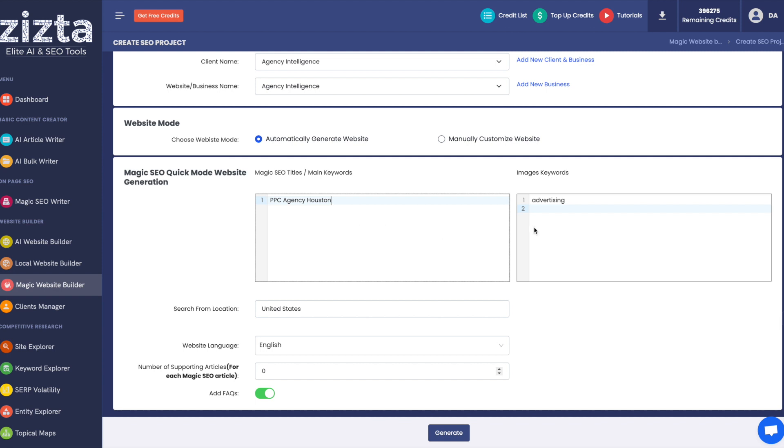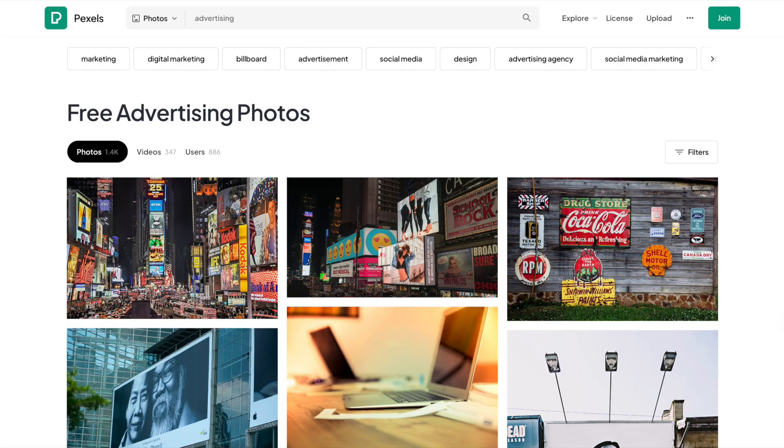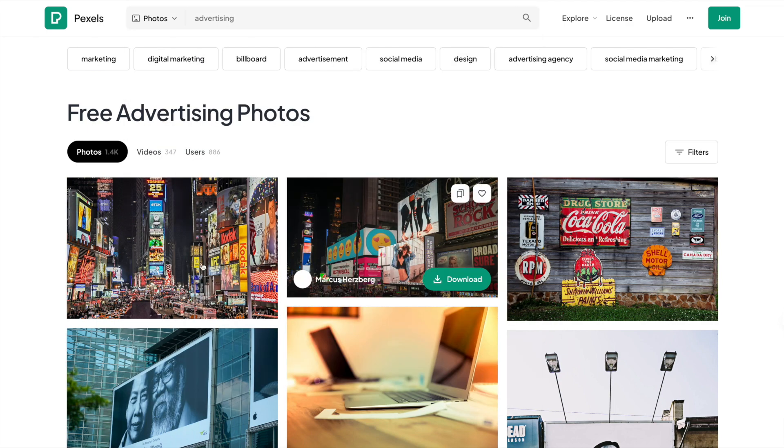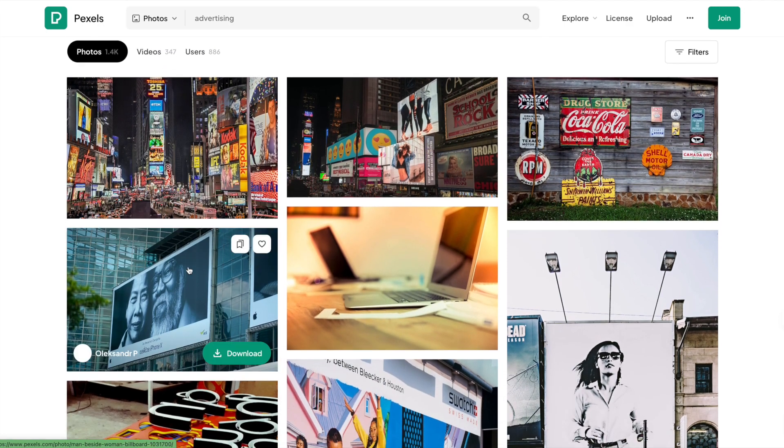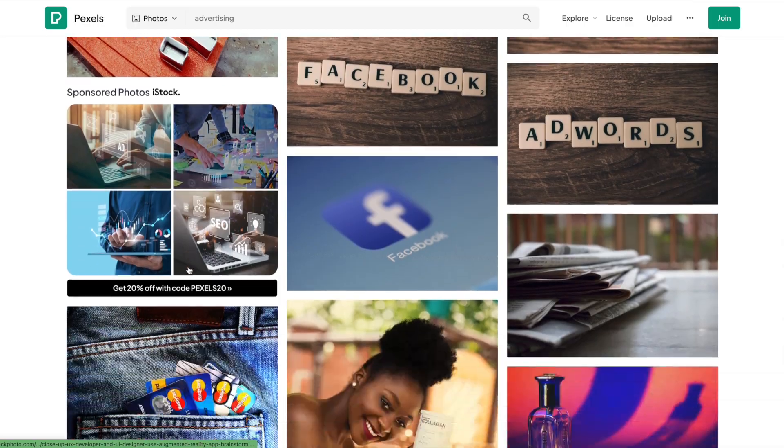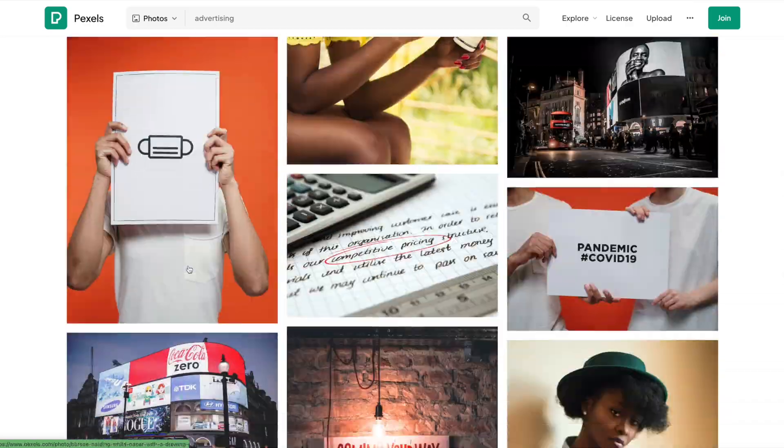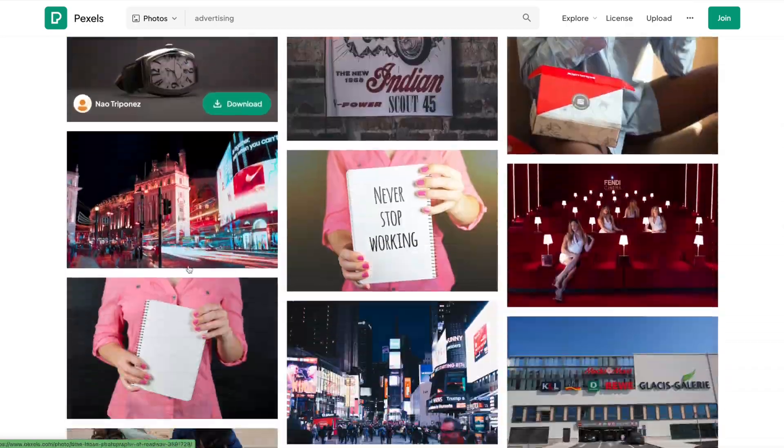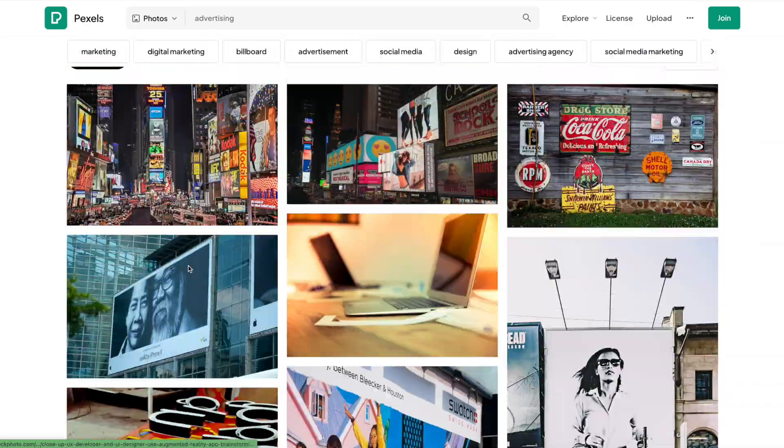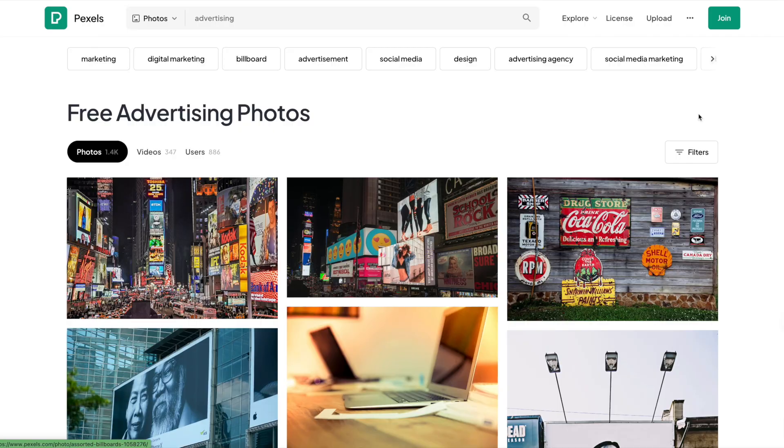And this is where you put the keywords you would want to use if you want to find images using the Pexels API to put into your article. Now, there is a way to check first if it's going to give you the appropriate images. For example, I'm going to go to pexels.com, and I have already searched for advertising. So you can see the kinds of images it's going to select for the article.